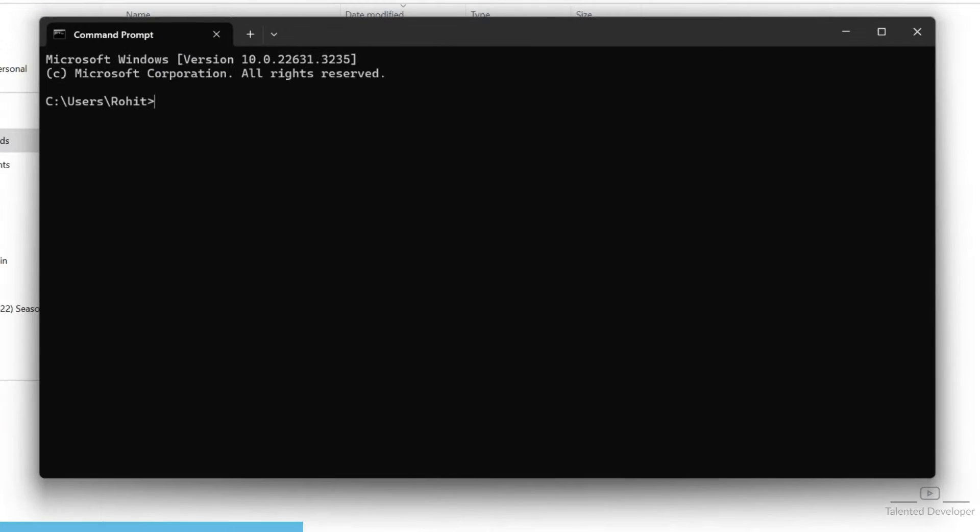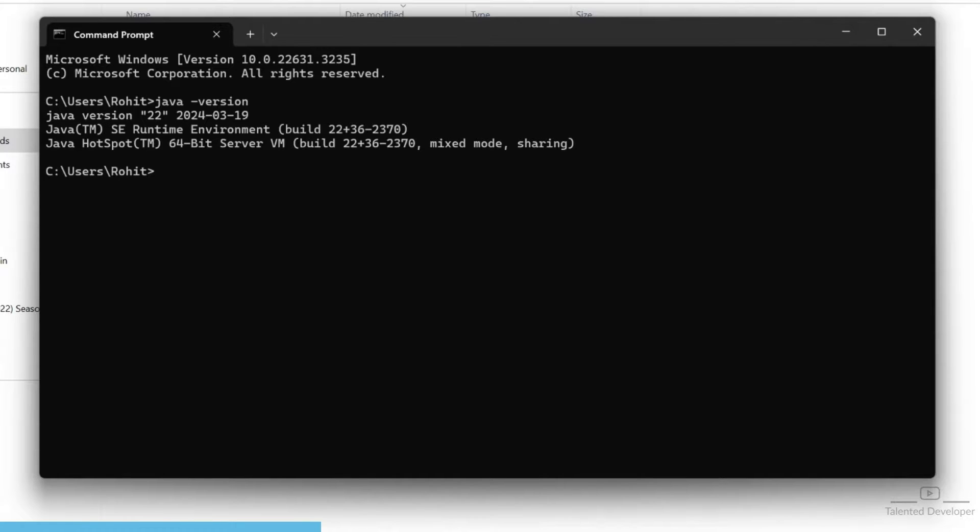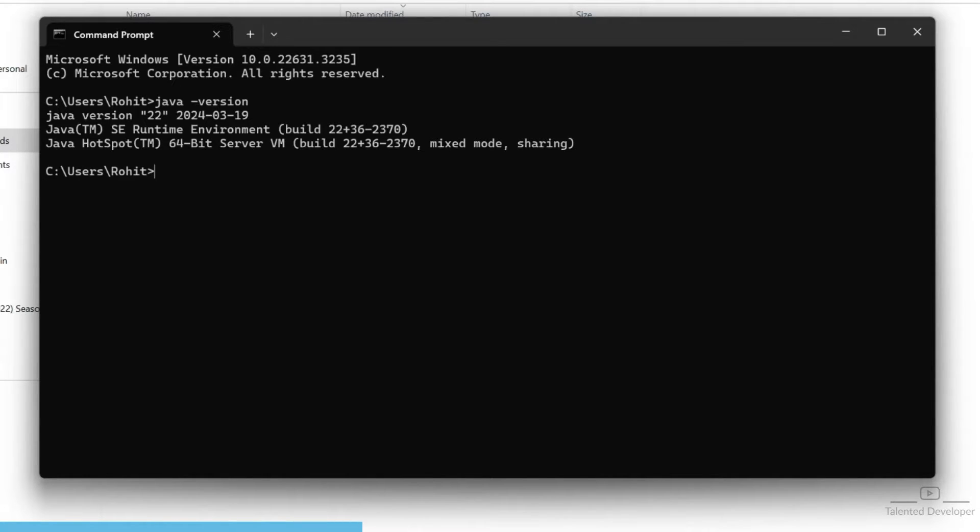Type 'java -version' and you can see we have successfully installed Java version 22. When you download, you may get version 23, 24, or any latest version. You can also downgrade to Java 7, 8, or 11 – everything is fine.